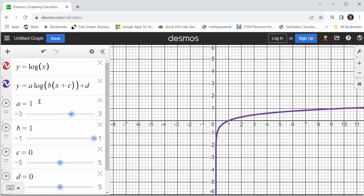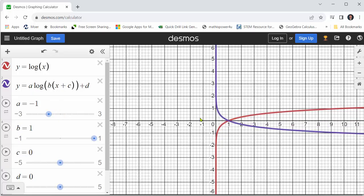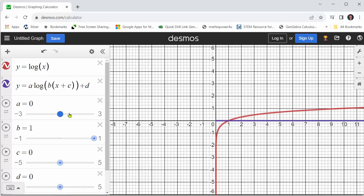Let's first see what happens to the graph when we change a from one to negative one. Notice when a is negative one, we have a vertical reflection, or reflection across the x-axis. A also gives a vertical stretch or vertical compression.